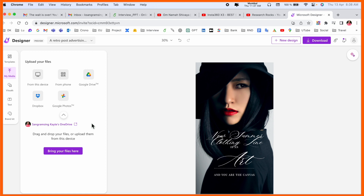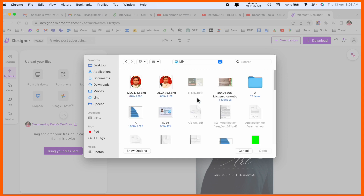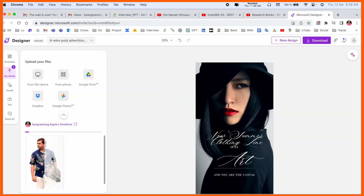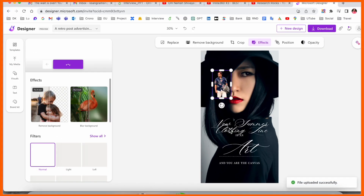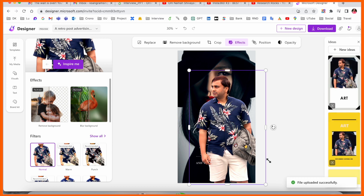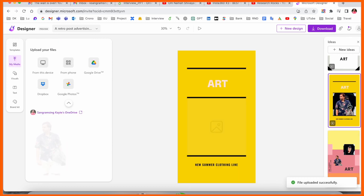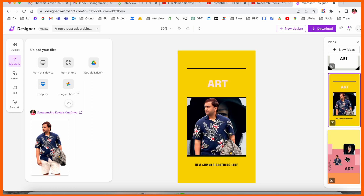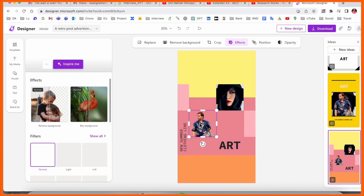Under 'My Media' you can put your own pictures. For example, I'll go with one of my own pictures so you can better understand. I put my picture in and look — I'm now using my own picture in the design. That one looks really good.